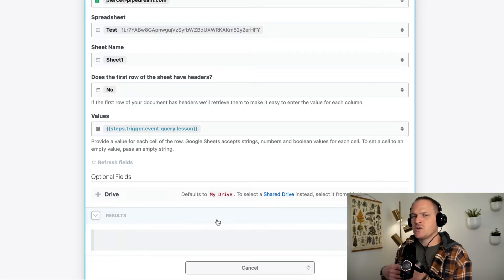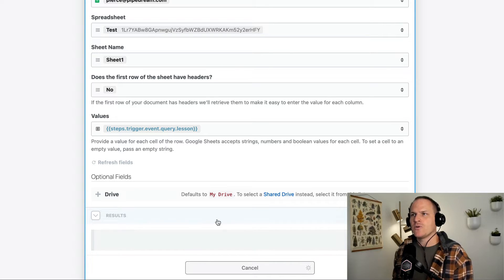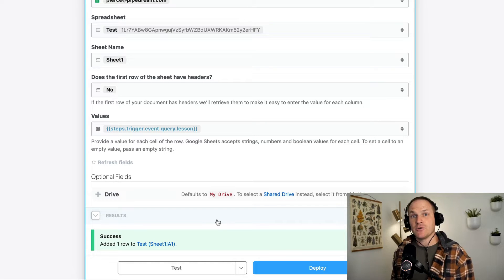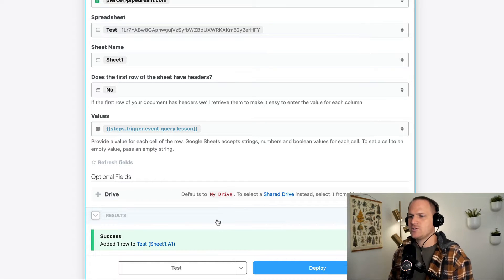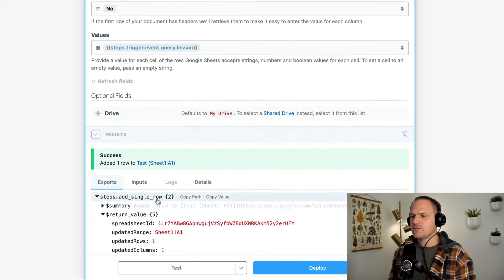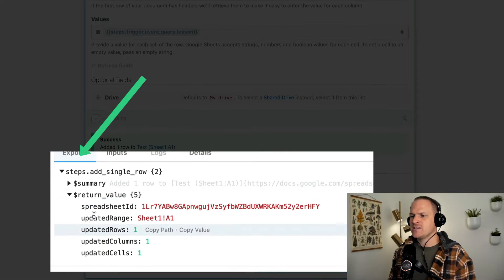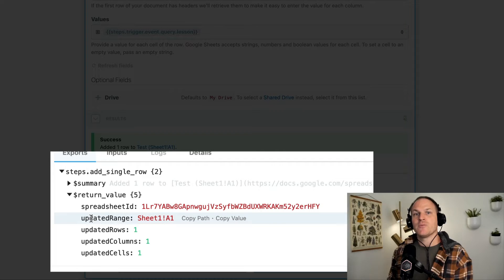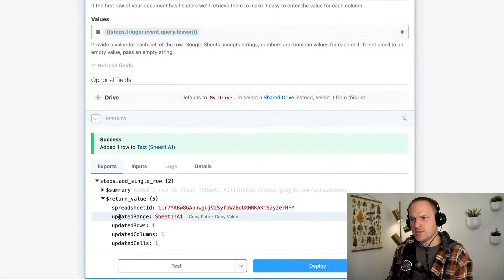So just a refresher, whenever you test a step or a step is executed in production, it will add that data it produced to its exports. So if we look under this results panel, you'll see the exports section shows the data that returned from the Google API when we inserted this value into the sheet.